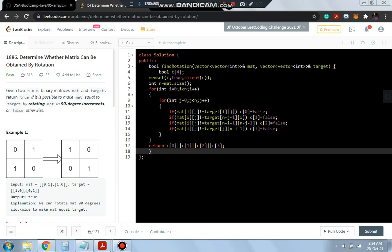Hello everyone, today is day 51 of 100 days of code and in this video we will be solving a question which is determine whether a matrix can be obtained by rotation.